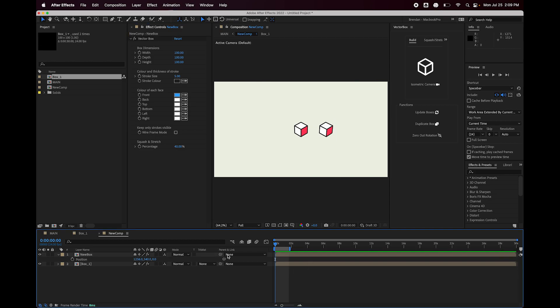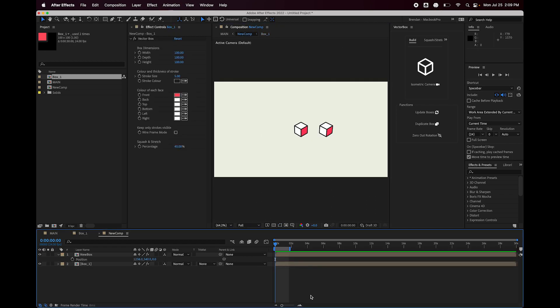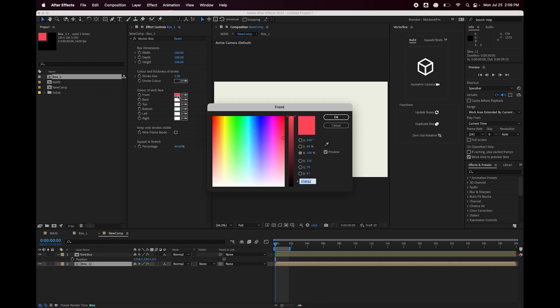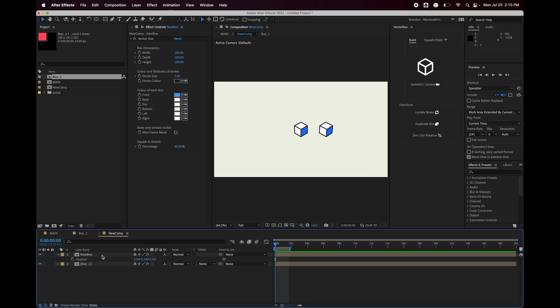Now, if I change the color of this face to blue, nothing happens at all. And that's because if we go into the box pre-comp, you can see that all of these expressions that control all of the colors and stroke color, stroke size, everything, reference a layer called box one. So if we go back out here, that is this original box that we made. So the new box is also referencing that. So if I was to change the color of box one's front face to blue, it changes both.